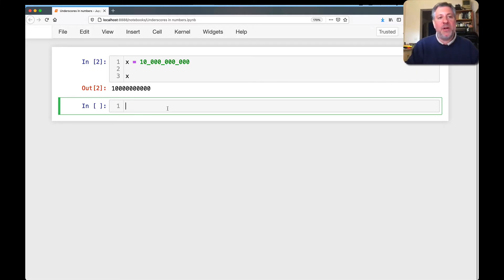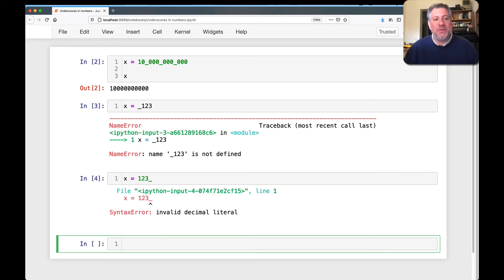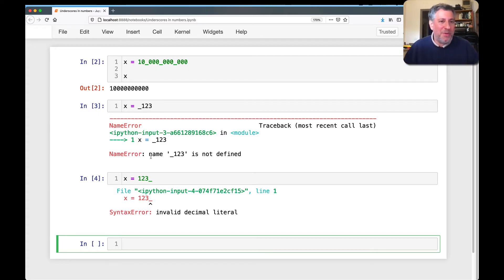Here are a few more things to know about it. What if I try to put the underscore at the beginning, like _123? Can't do that. Or how about X = 123_? Can't do that either. So it has to be in the middle — it has to be between the numbers.